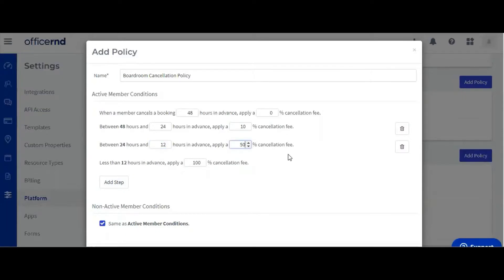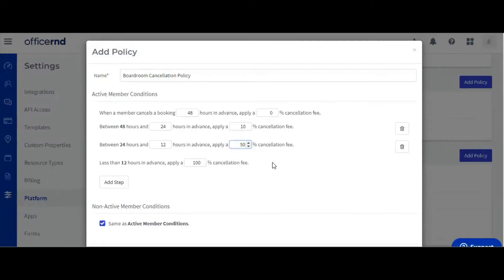You can see that adding and modifying an extra step to the policy will automatically update the final step for it, and it would now apply a 100% cancellation fee 12 hours or less before the booking. You can now save the new cancellation policy.